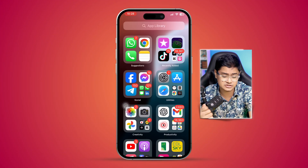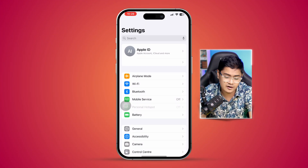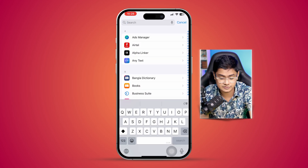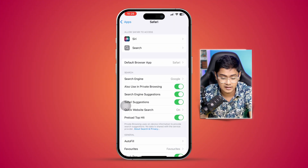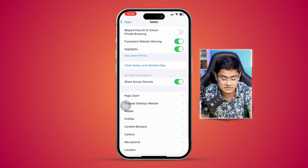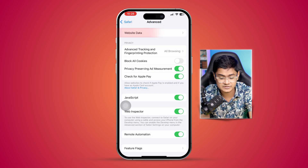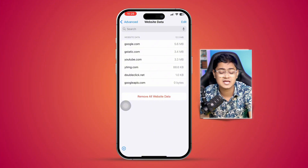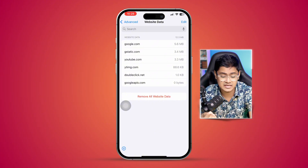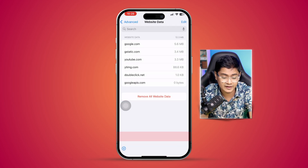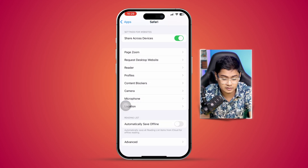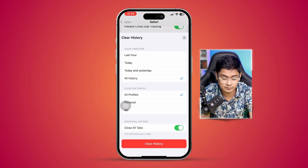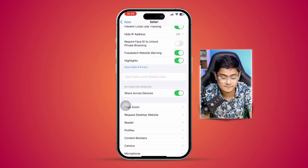The next thing is app glitches. Head to Settings, scroll down, select Apps, and find your browser. Select it and scroll down to Advanced, then select Website Data. Remove all website data to clear out glitches. Then go back and select 'Clear History and Website Data', select All History, close all tabs, and clear history.